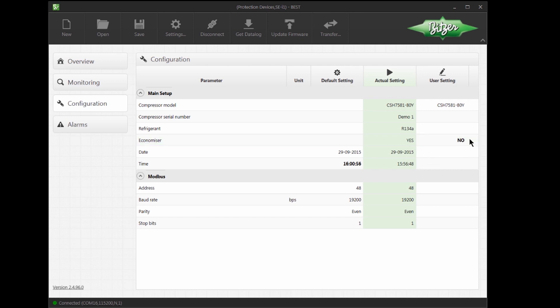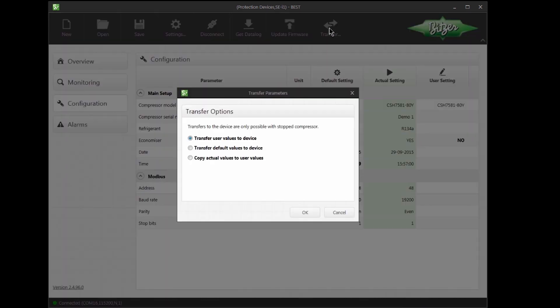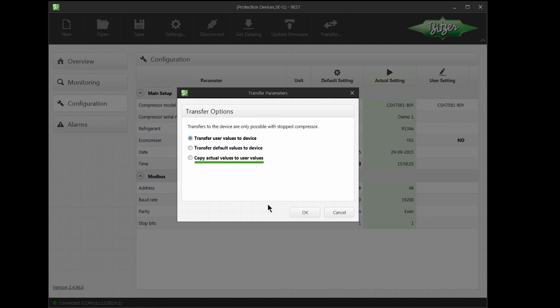I will now update the SEI1 with this new setting. The Transfer button transfers this new setting to the SEI1. There are different transfer options. You can transfer user values to the device, transfer the default values to the device, and copy the current values to user values. Here, I will select the first option.